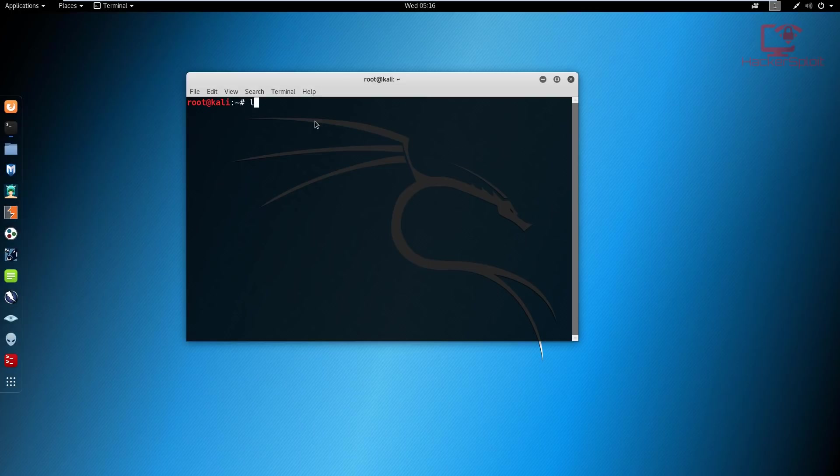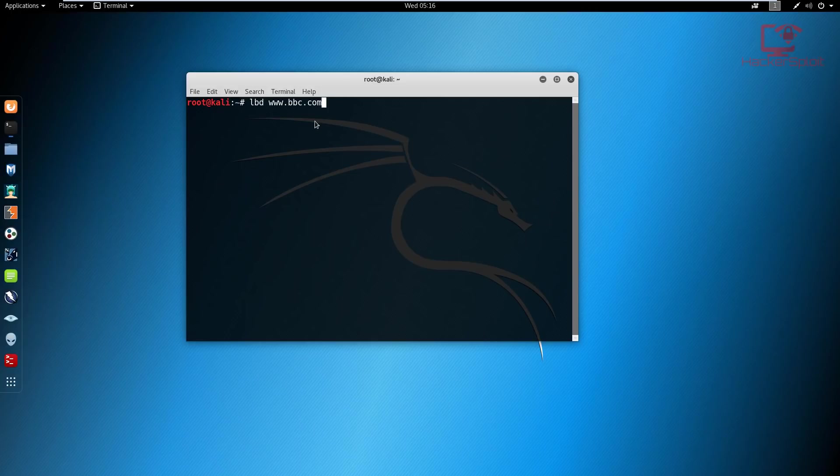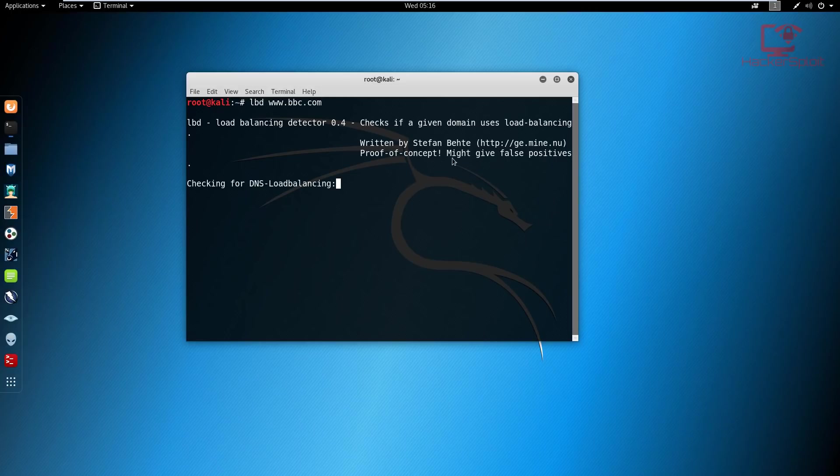Alright, so we use the command LBD and then we specify the domain. So for example, www.bbc.com. And that's it, we just hit enter.